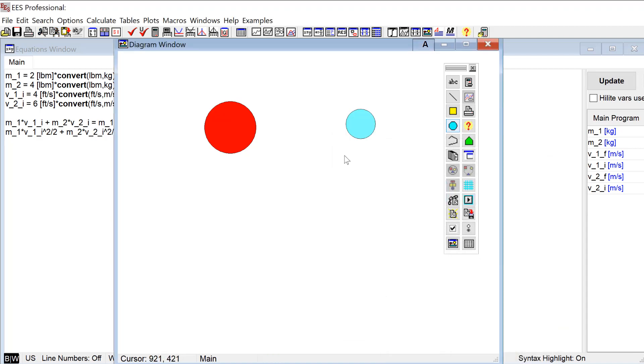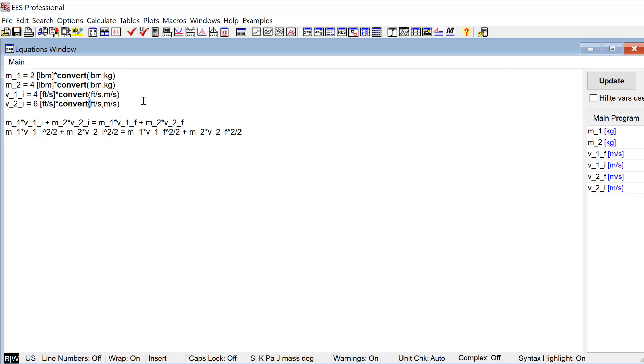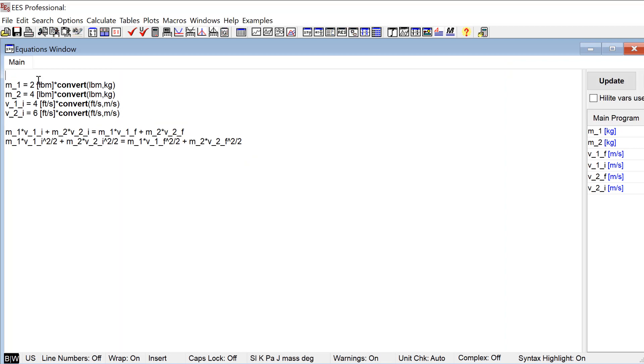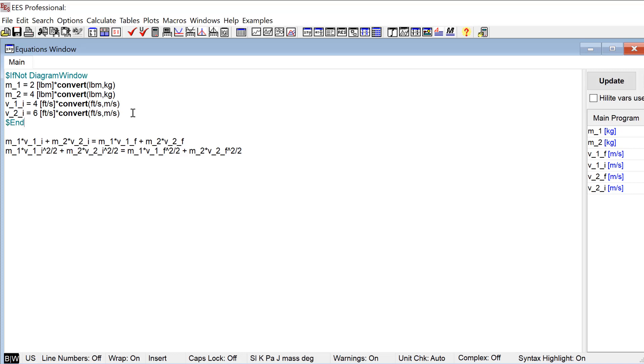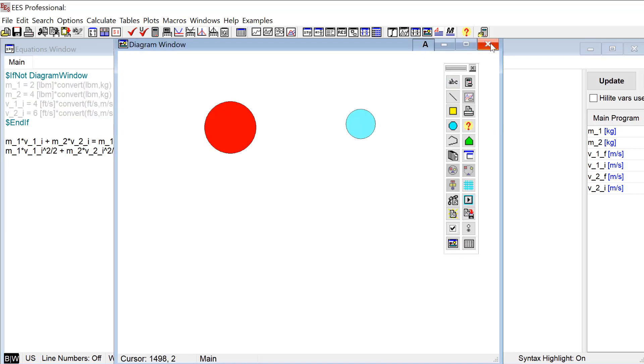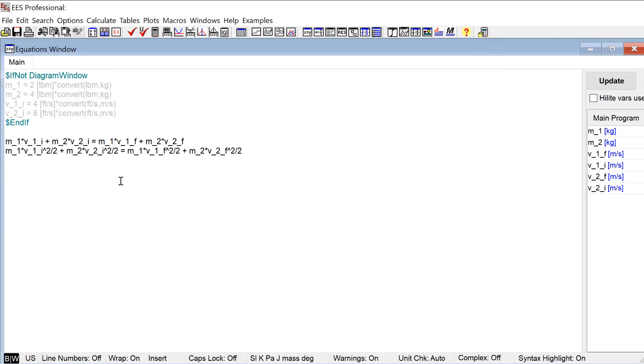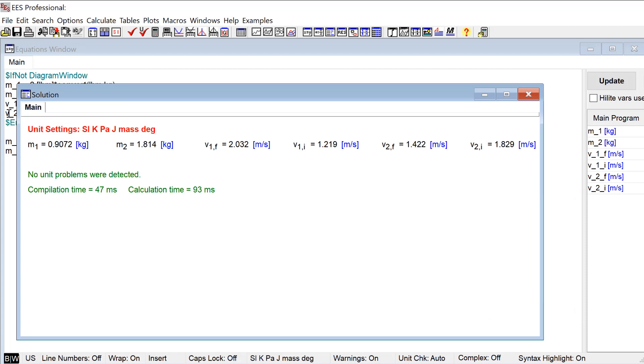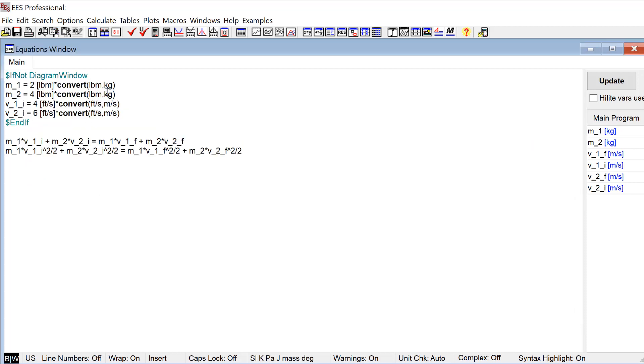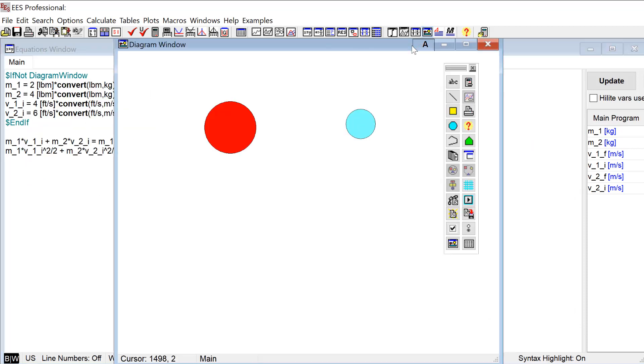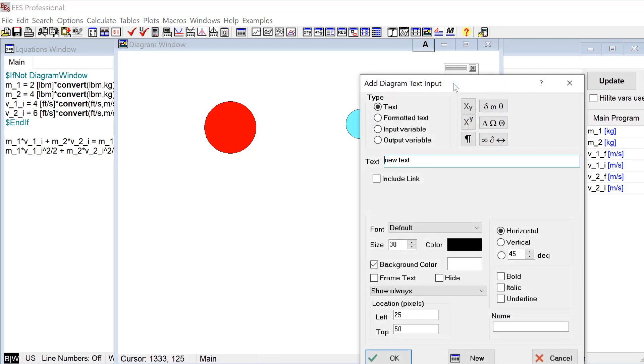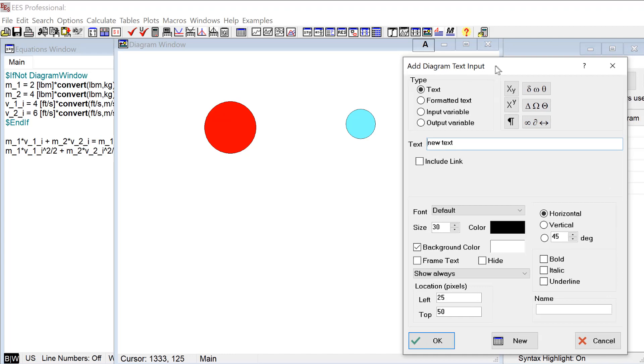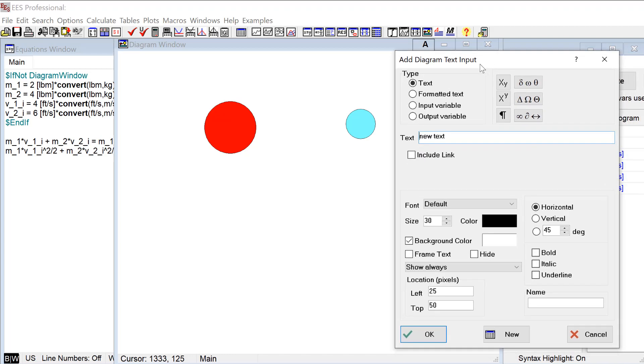All right, so there's my two objects and I need inputs for the mass of these two objects and the velocity of these two objects. So right away I'm going to go here and put all these into a dollar ifnot diagram window clause. So now if the diagram window is closed, I can solve it, but once I put my inputs on the diagram window then it'll still solve because it'll just remove these equations. So the inputs we said we get from the text object.